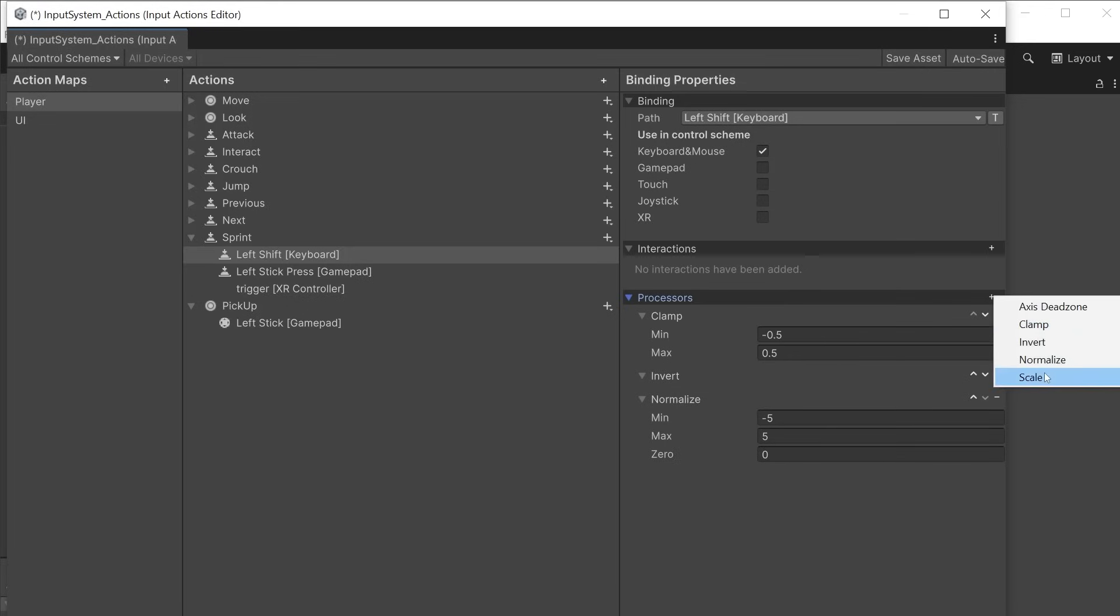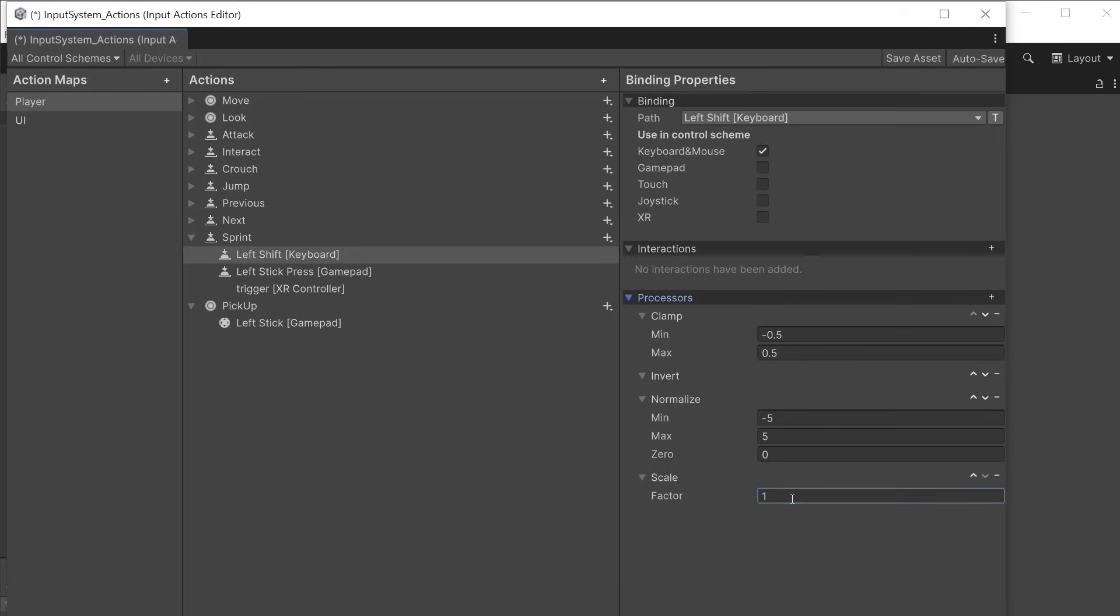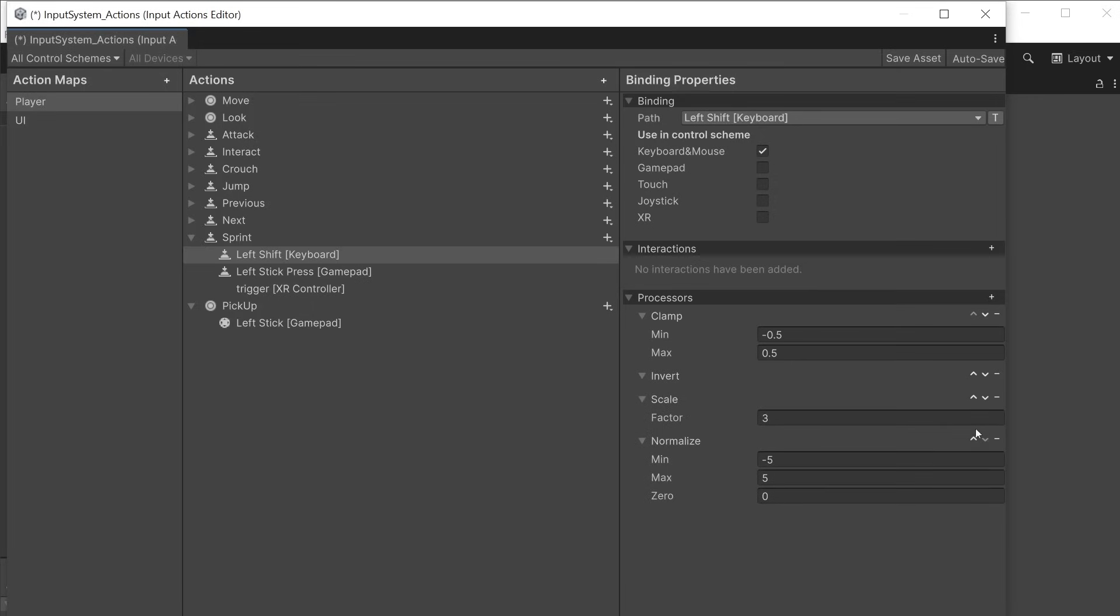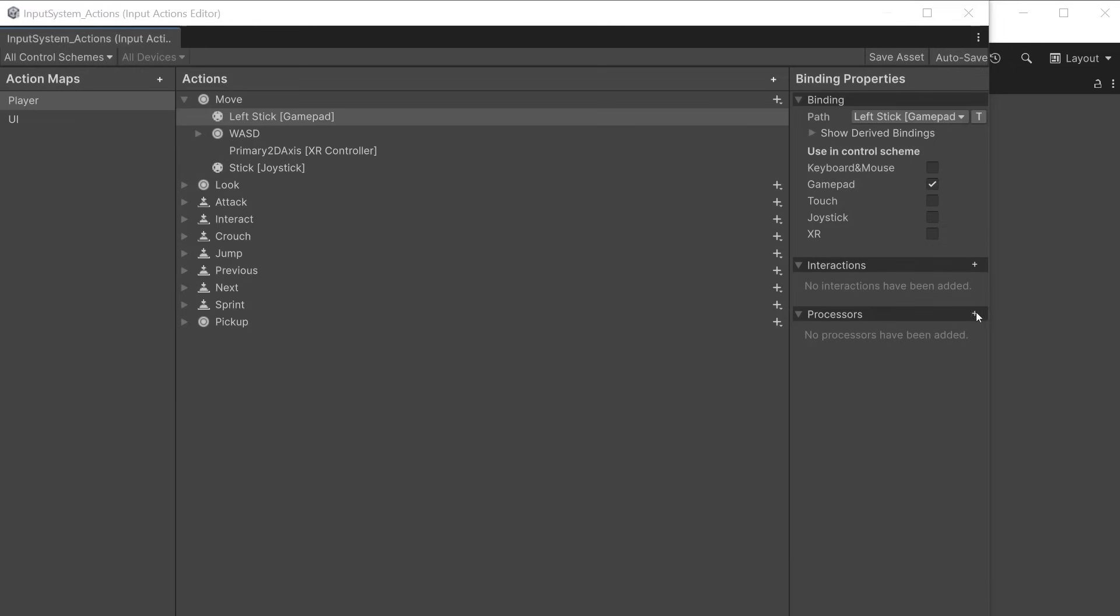Scale is used when you want to multiply values by a scale factor to return values above 1. Multiple processors can be stacked up and will be performed in the order they appear in the list. For value based inputs you see some different options.